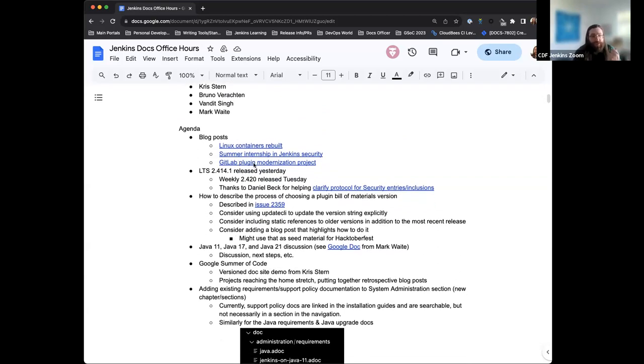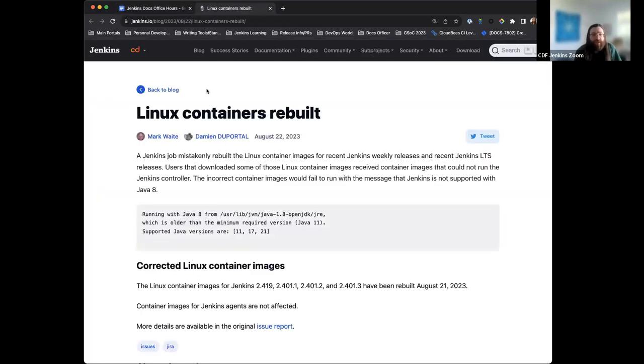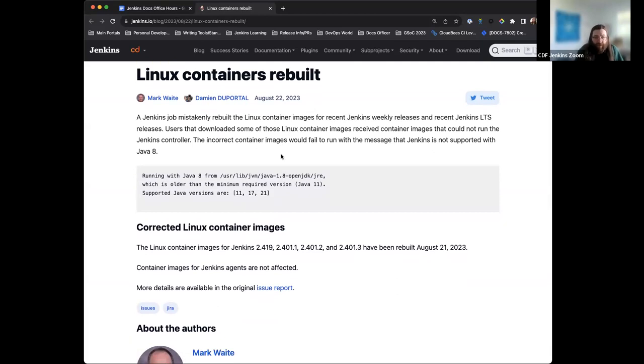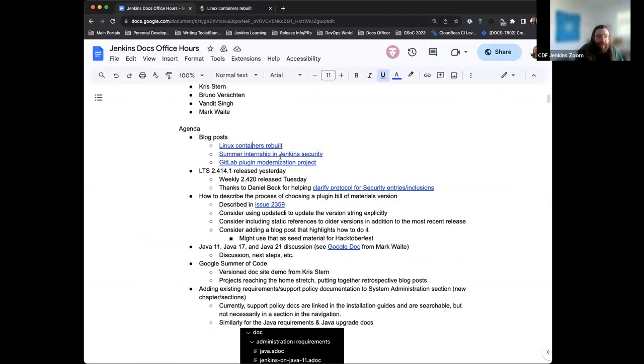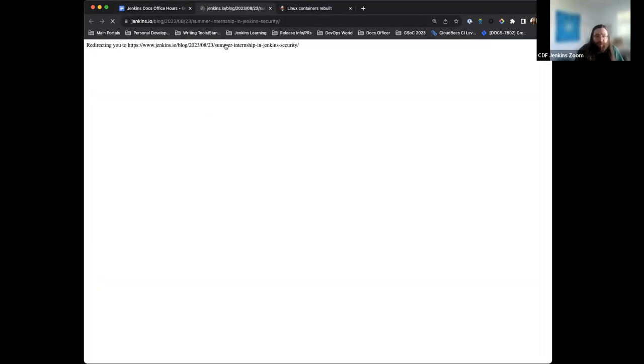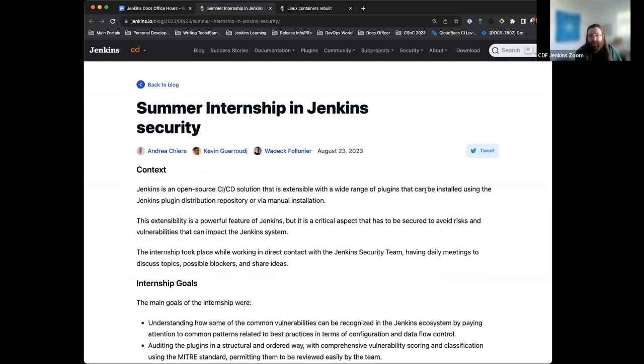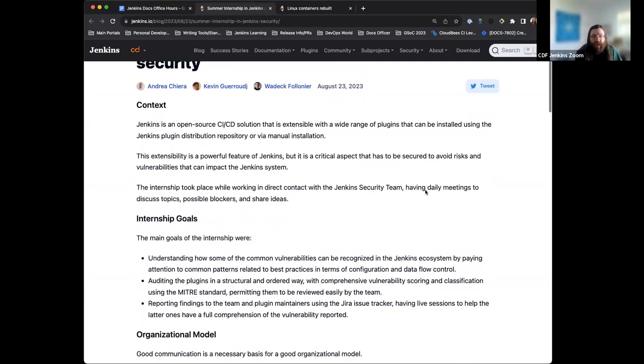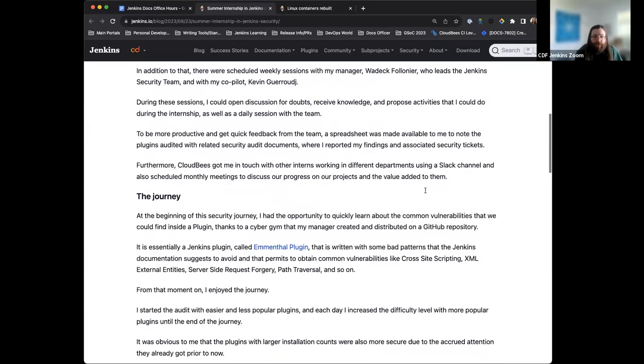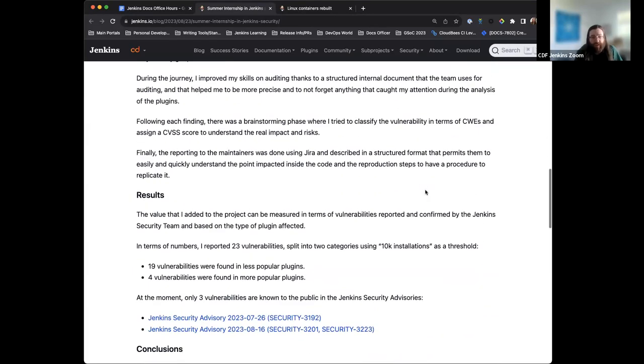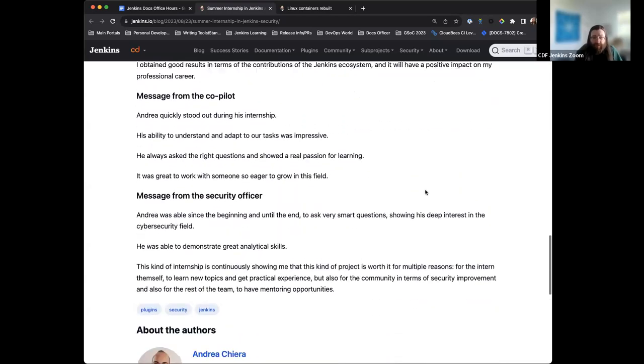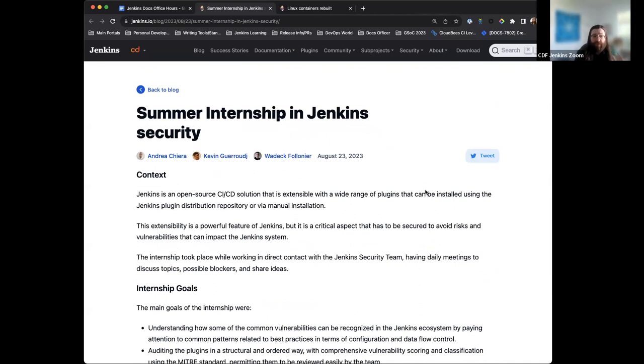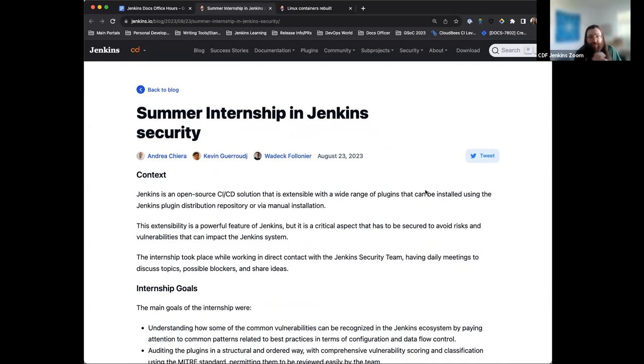So, for the blog posts that we recently published, we have the Linux containers needed to be rebuilt recently. This is something that Damien and Mark worked on. Mark had written this blog post, announcing it, and kind of just sharing what happened and what we did. We also had a nice blog post from Andrea, who did an internship with Jenkins Security over the summer. And this is a really nice insight and recap of his experience, his internship, and what things they worked on, learned, what he was able to accomplish. But really nice insights here. Thanks so much to Andrea, Kevin, and Waddick for all helping with the internship, participating in the internship, being such great mentors for the internship. This is impossible without the team work there.